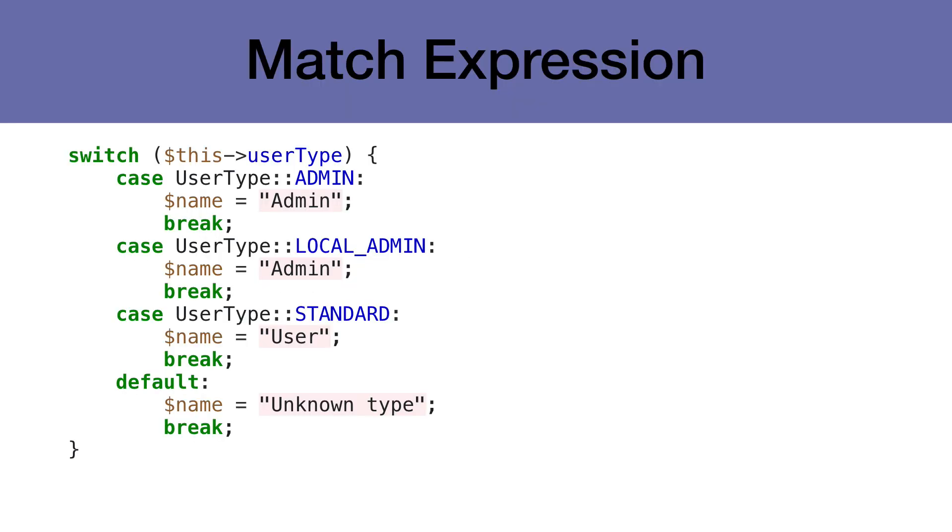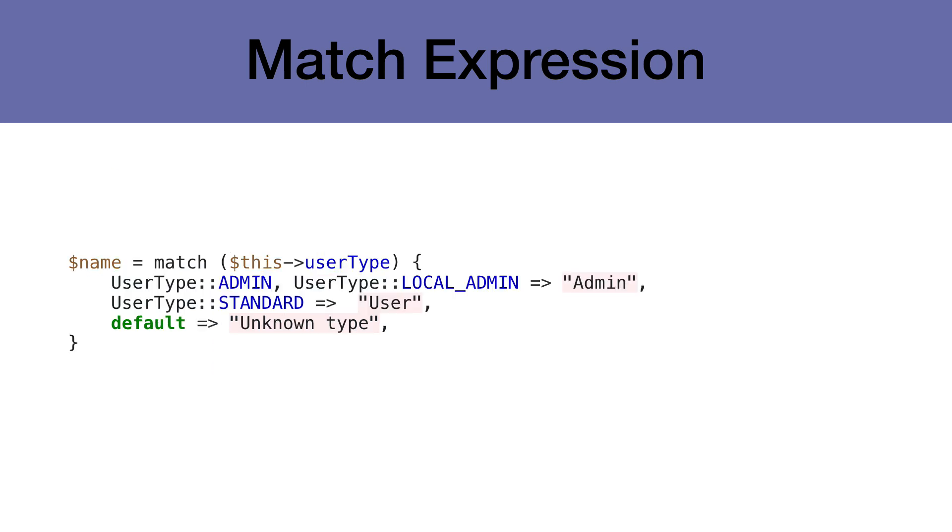PHP currently supports the switch statement, which allows us to write more complicated if-else blocks using the following syntax. PHP 8 adds the match expression, which allows us to write this more concisely.